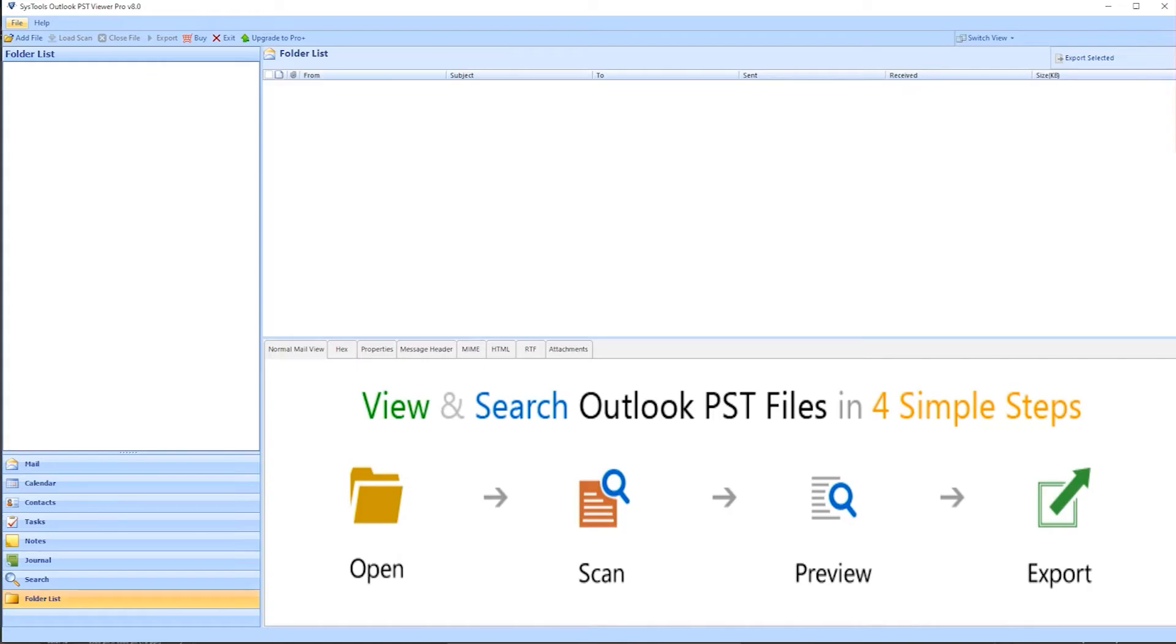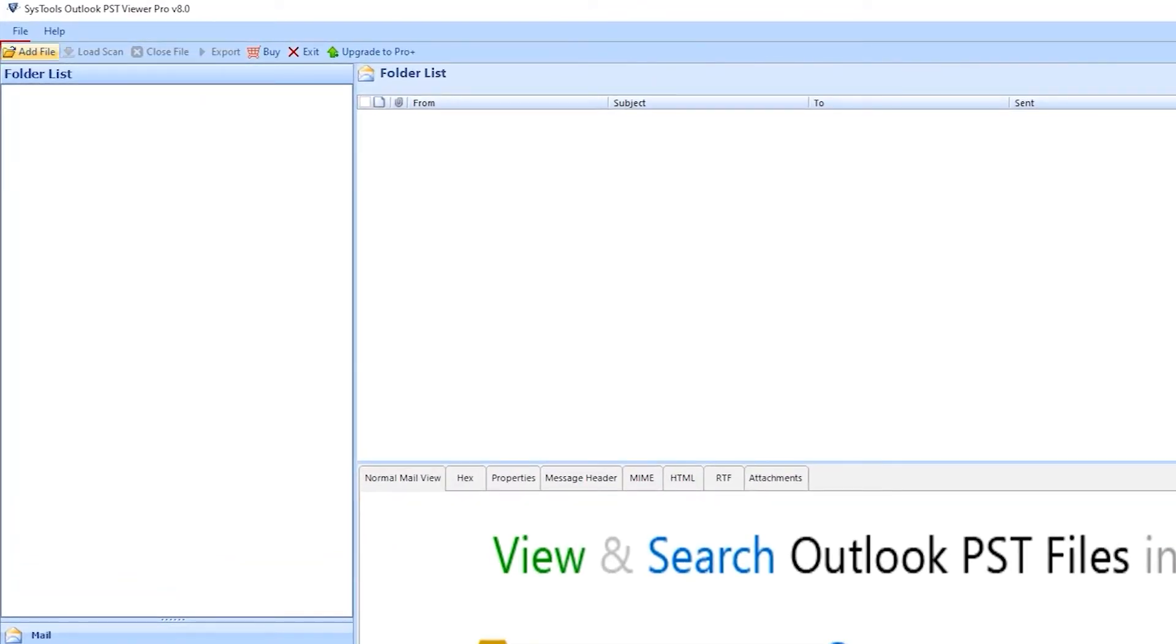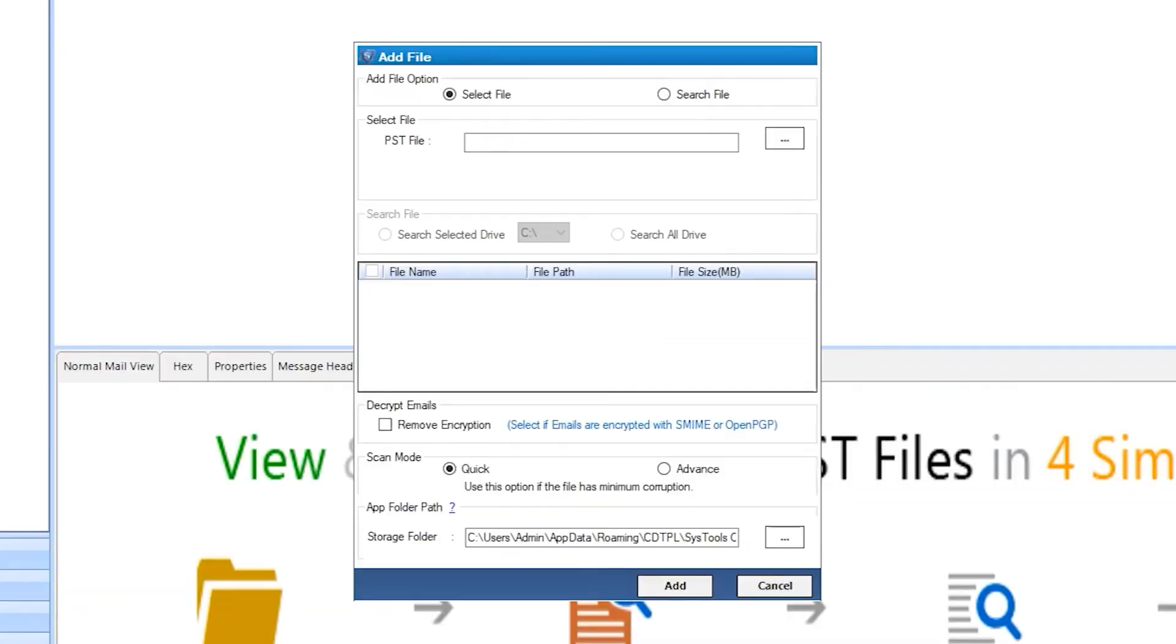Now run the software. The interface is user-friendly.